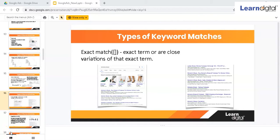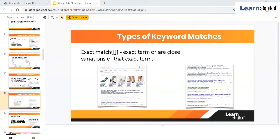The topic is exact match. Basically, exact match is a type of keyword match type in Google Ads, and we use exact match to have more control over the relevancy of a keyword.